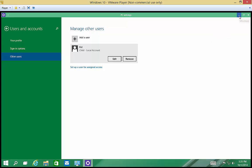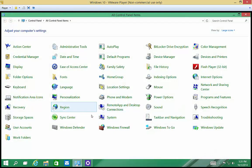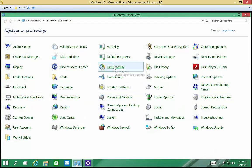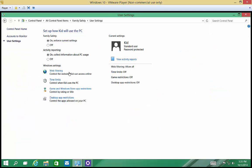From here, we'll go ahead and minimize PC settings and open up Control Panel. Control Panel, we'll click on Family Safety. And then we'll click on Kid. And now we can turn the Family Safety features on.